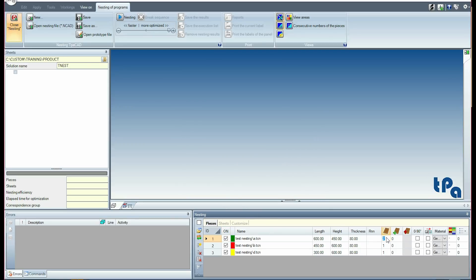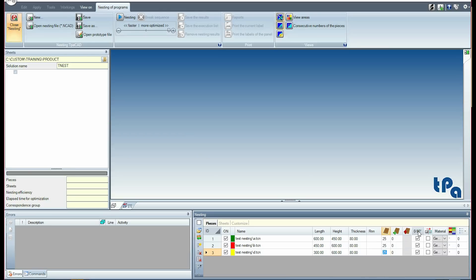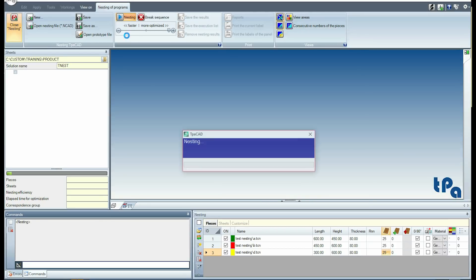For each program, 25 pieces are available, and I select the 0-90 degrees box, enabling the rotation of 90 degrees for every single placement. I now require nesting to run.